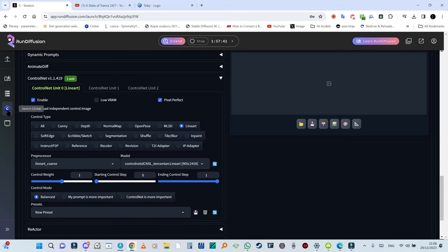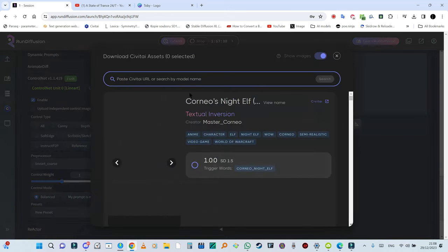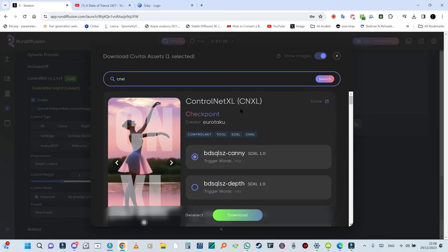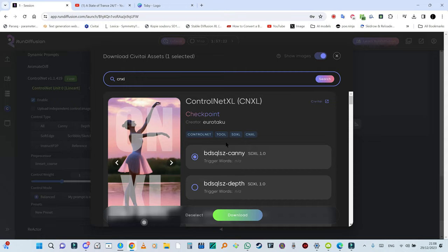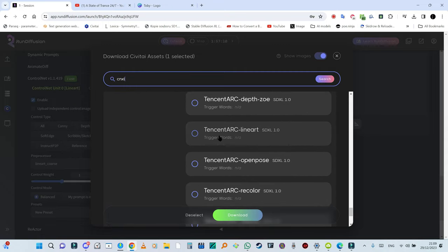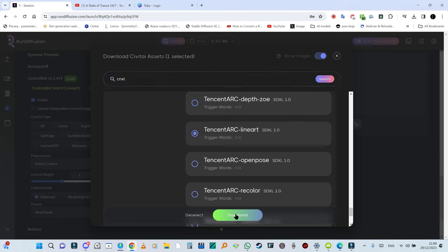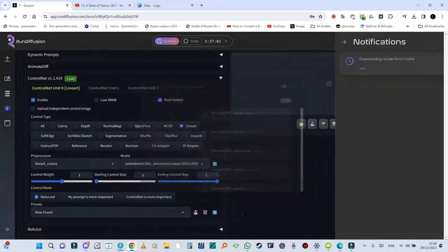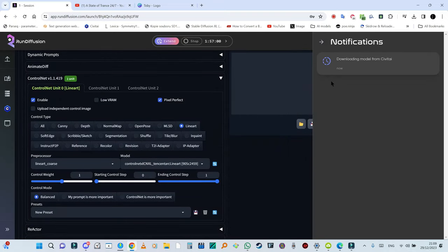Search CVTI and input CNXL. You're going to hit enter. Now you scroll down to Tencent ARC lineart, this one. You're going to click on that and hit download.